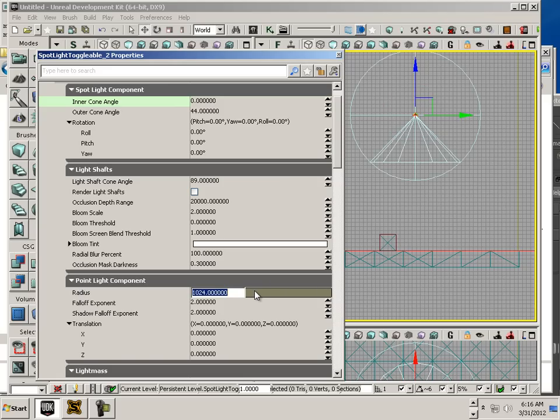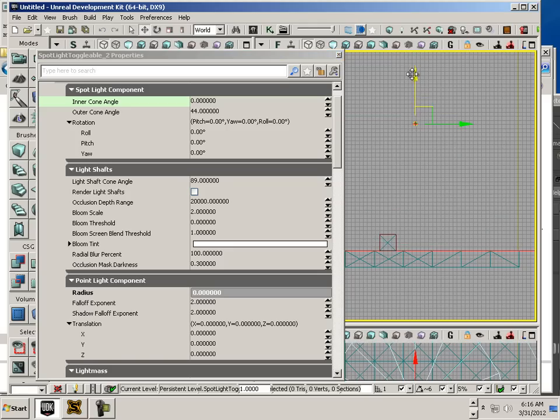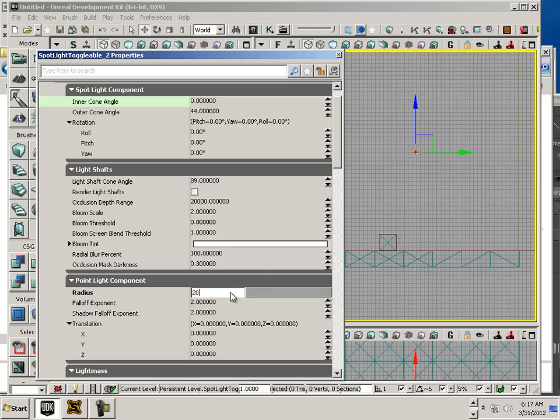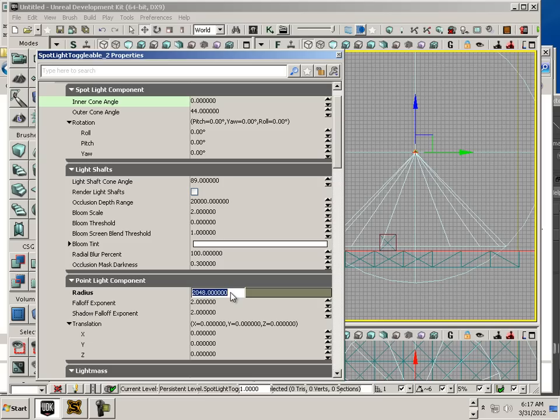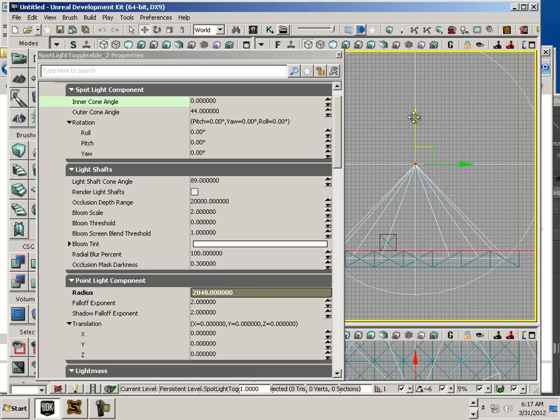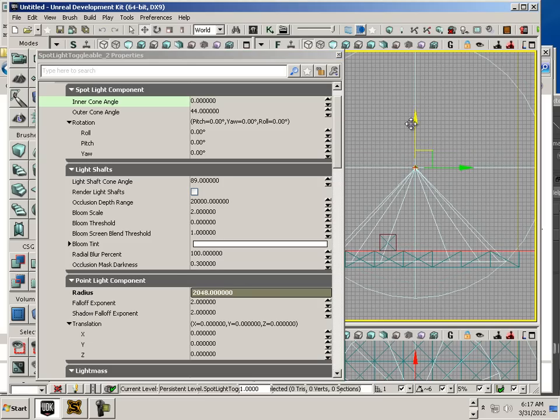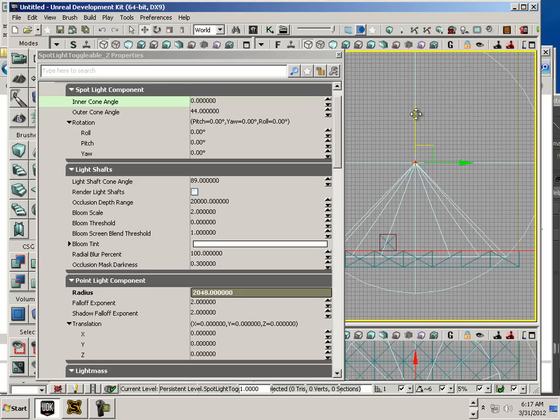Like, oh, let's say 2048. To encompass the entire level. Like that.